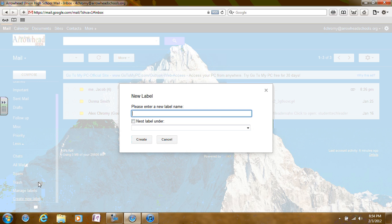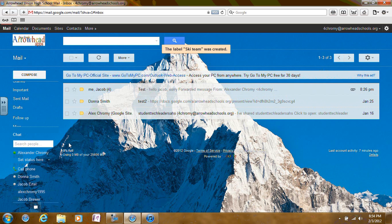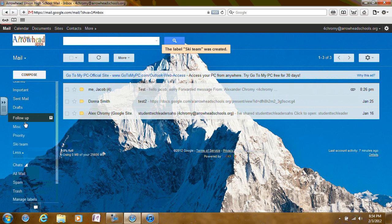Click on Create New Label, then enter the name of the label and click Create. Congratulations, you have now successfully created your first label.